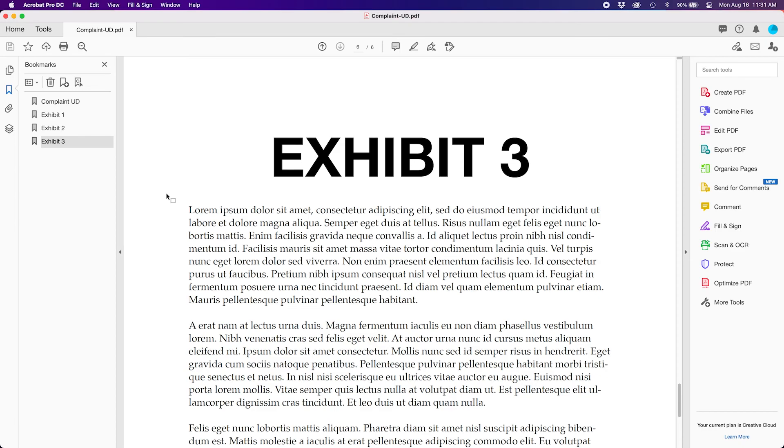You now have a properly bookmarked document and you can save it for filing later. Well that is it for today's episode. You may find more helpful tips on our YouTube channel or visit our support site over at e-filinghelp.com. Until our next installment, have a great day and thank you for watching.